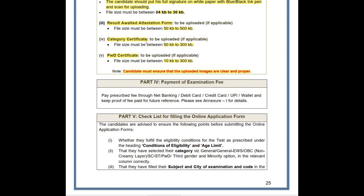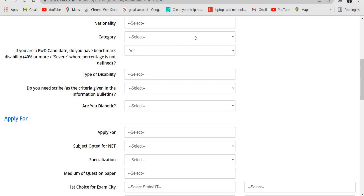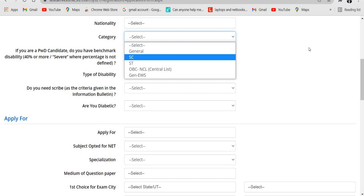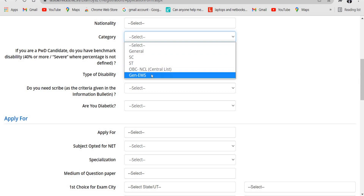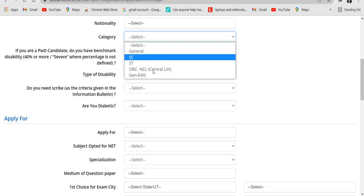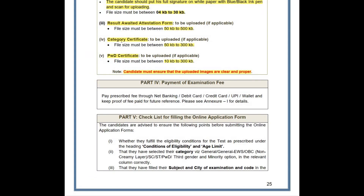The next point is the category certificate, which needs to be uploaded during the registration process. Candidates selecting categories other than General — such as SC, ST, OBC, OBC Central List (CL), and General EWS — need to upload the category certificate in the document upload section. The fifth point is the PWD certificate, which is also to be uploaded by candidates who fall under that category, with a file size between 10KB to 300KB.